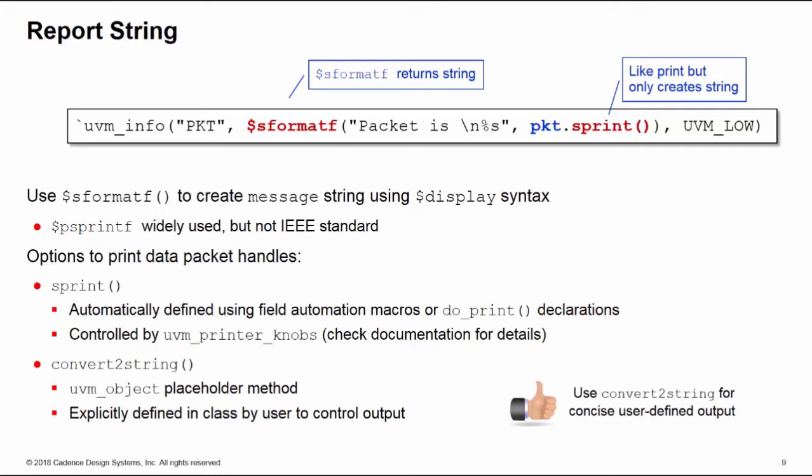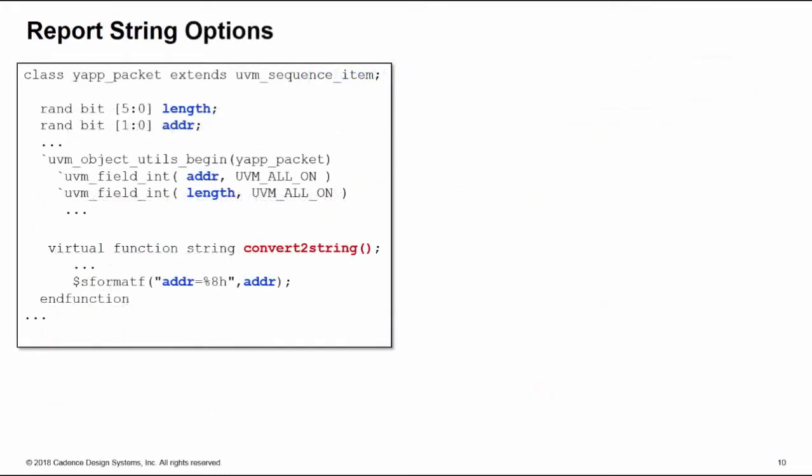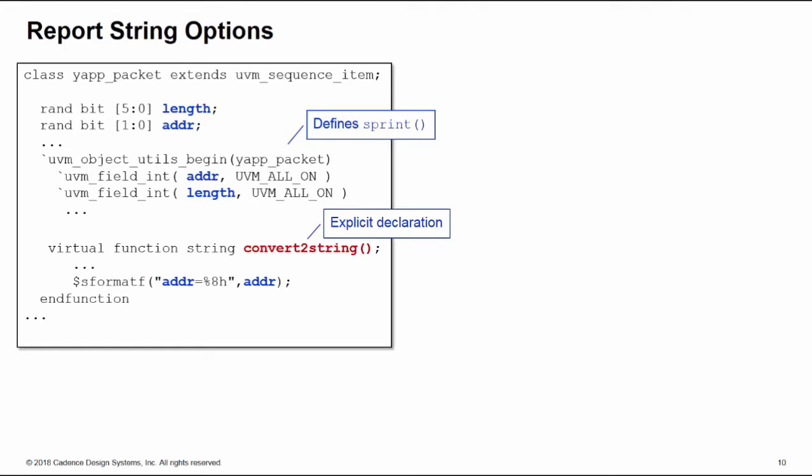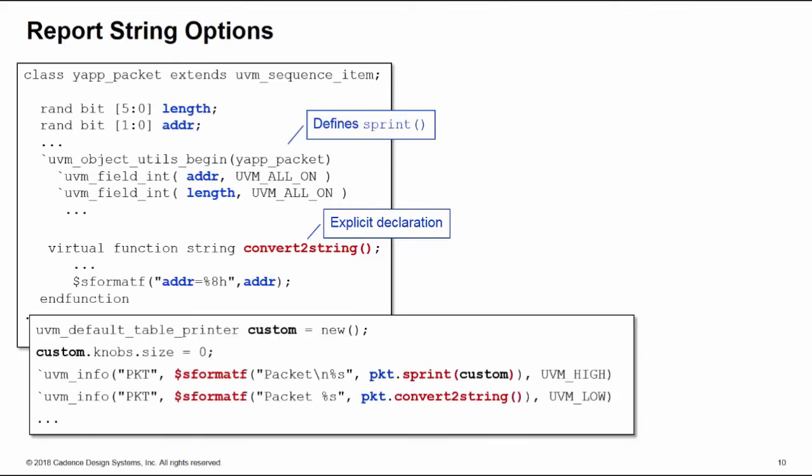This is my yapp_packet data item here. It has length and address properties, and I have field automation macros declared on both those properties. These give me the declaration of the sprint call. But I also have an explicit convert_to_string method declared in here. All this has to do is return a string. So here I'm using a $sformatf call just to return the address of the packet in convert_to_string. Here's an example using both.